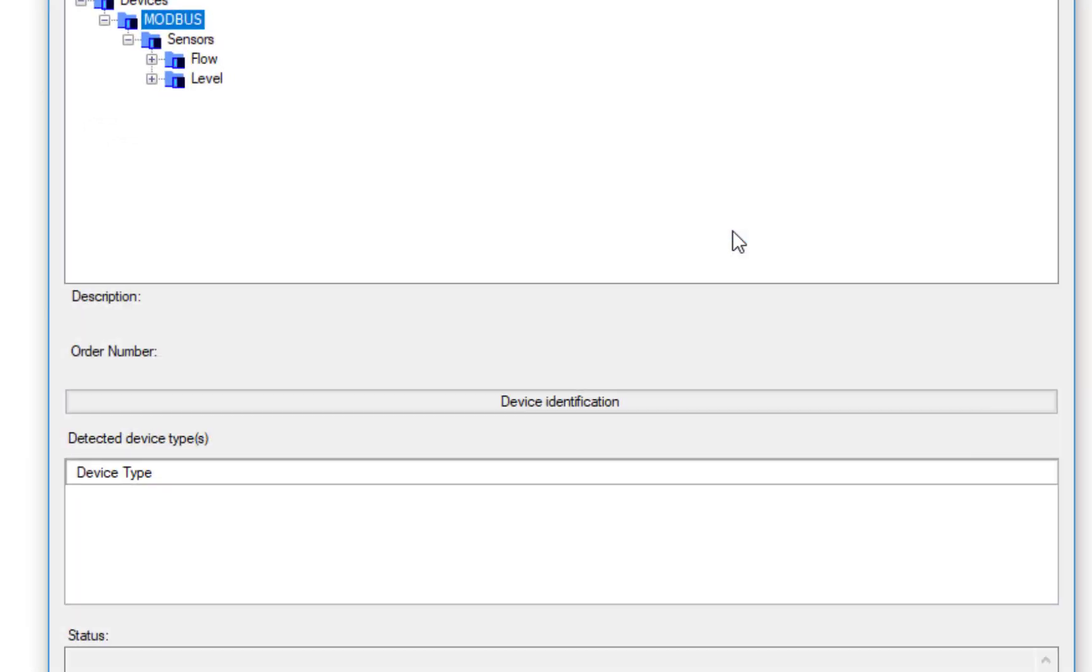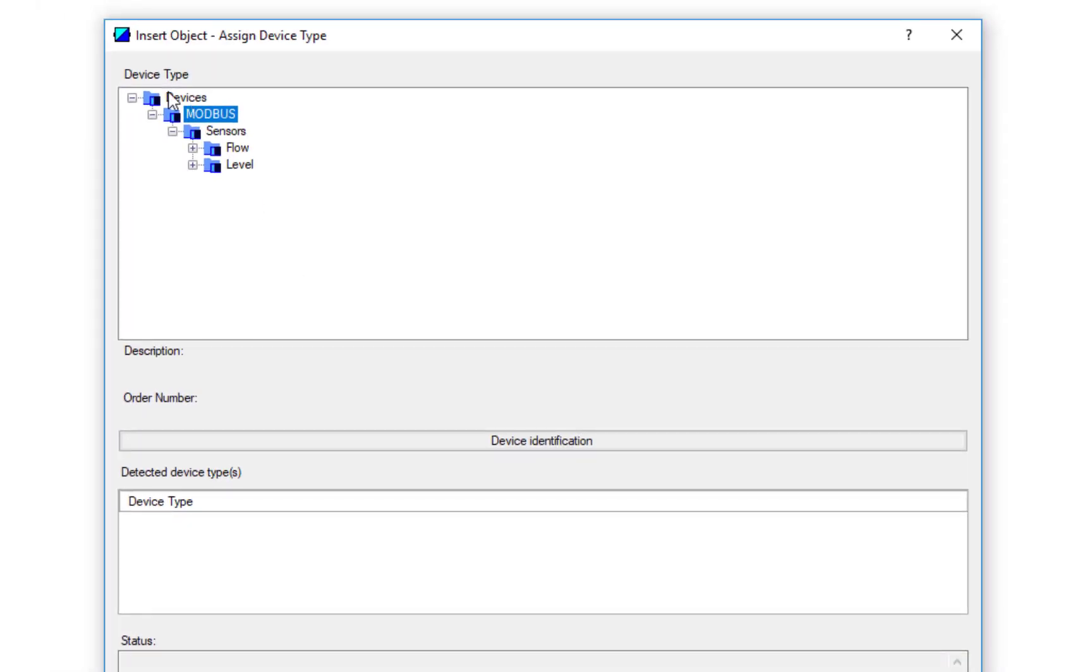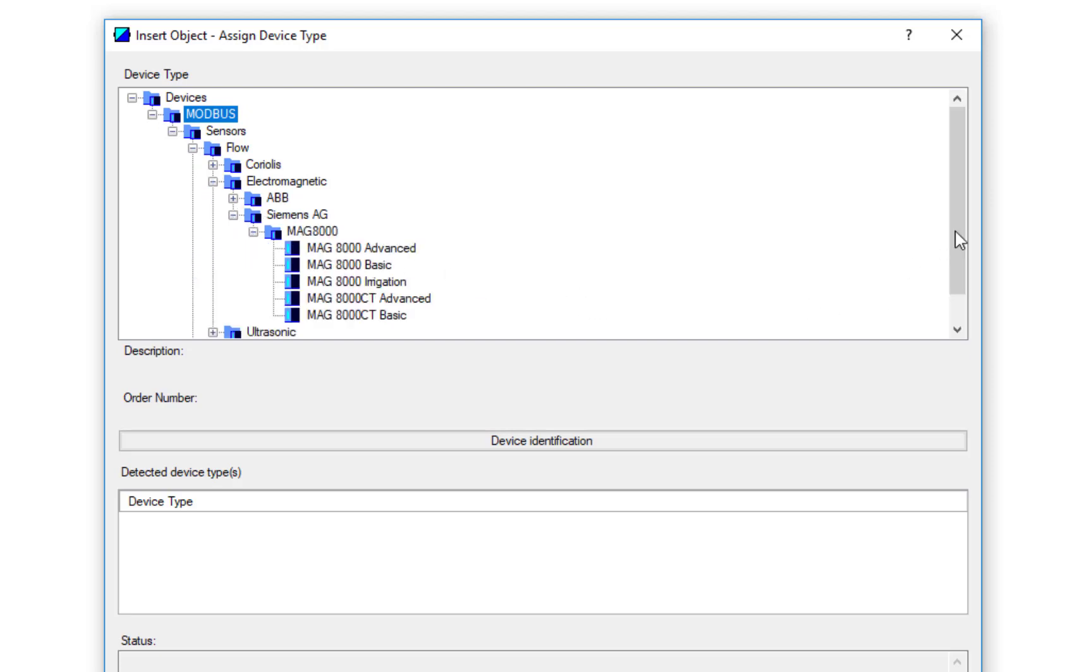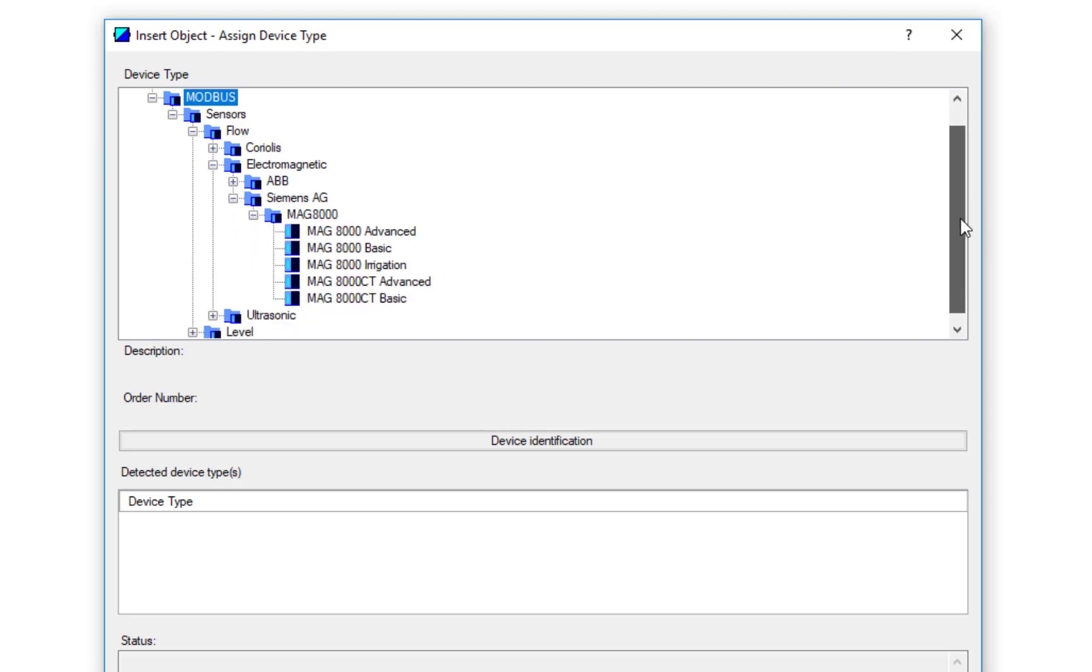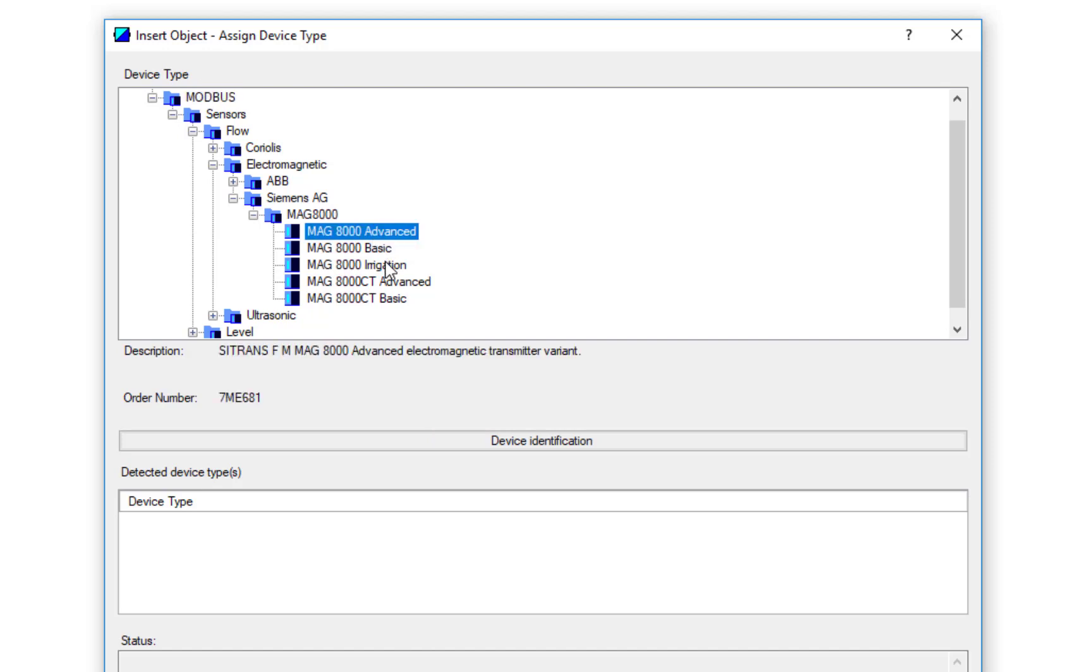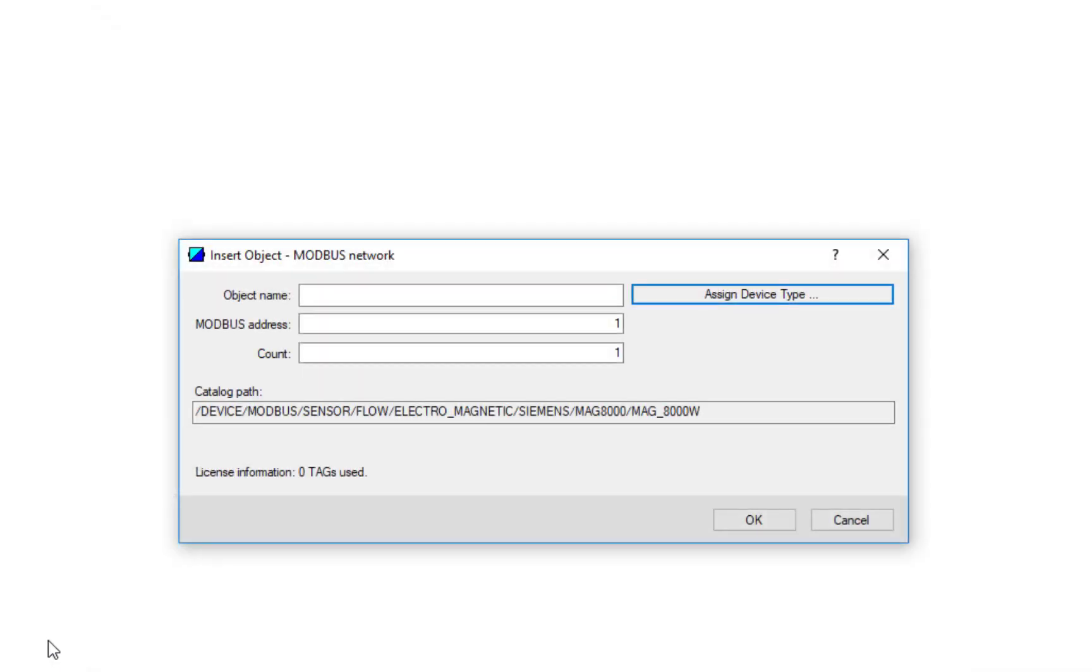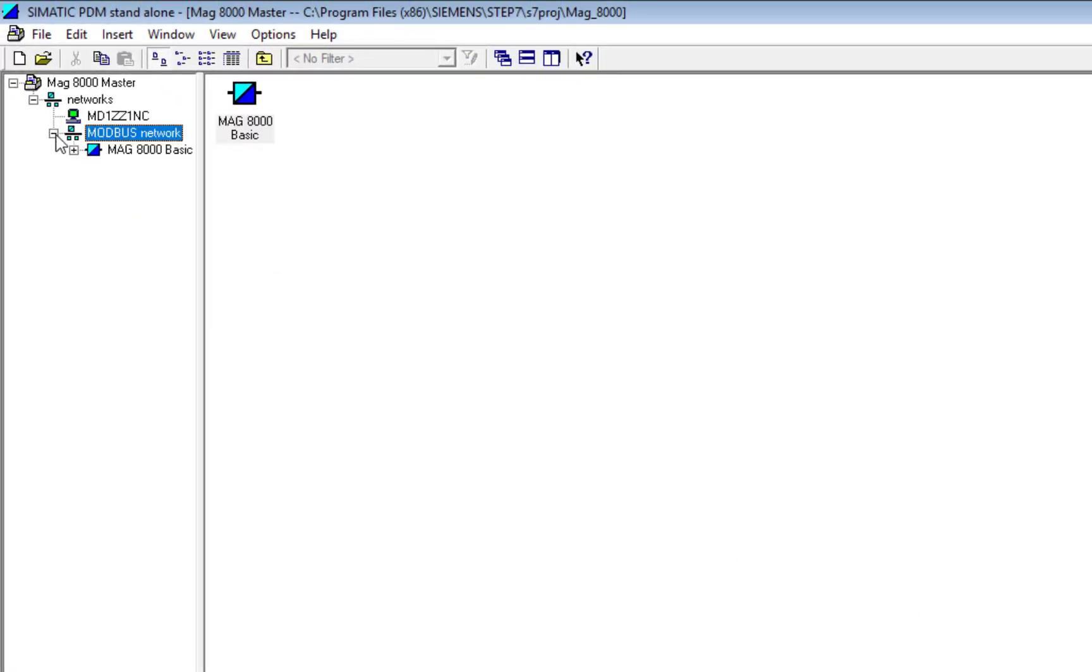Here we're going to assign device type. On HART we can click Device Identification, but Modbus doesn't support that functionality, so you're going to have to put it in manually. If we go to Siemens, there's a few models here - we've got the Basic and Advanced. If we're looking at leakage or DMA, most of the time we'll be looking at the Basic. If you're not sure and you click the Advanced, when it tries to read the parameters there'll be a bunch of parameters it can't read if it is a Basic, but it will still function. I'm going to select Basic.